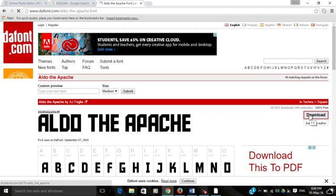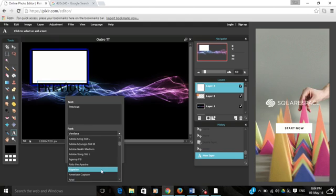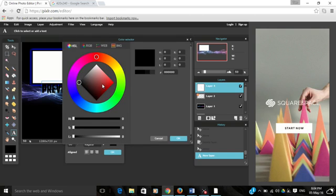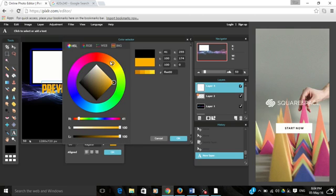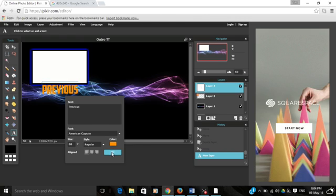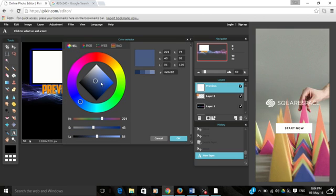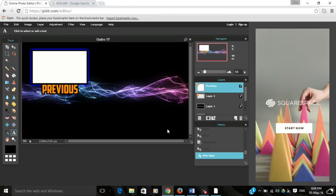For this I'm going to be using American Captain, and I'm not going to have it black because the background is black. I'm going to have it orange because that's one of my favorite colors. I'm also going to put a black outer glow on this, but I'm going to make it very hard because I like that.